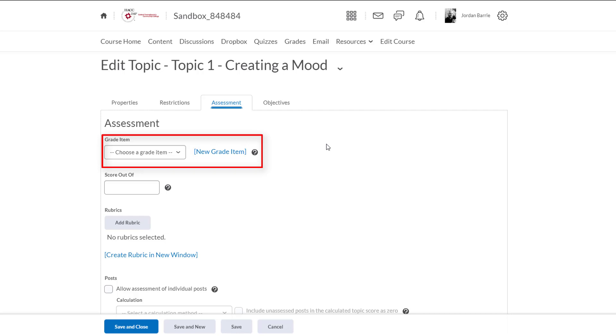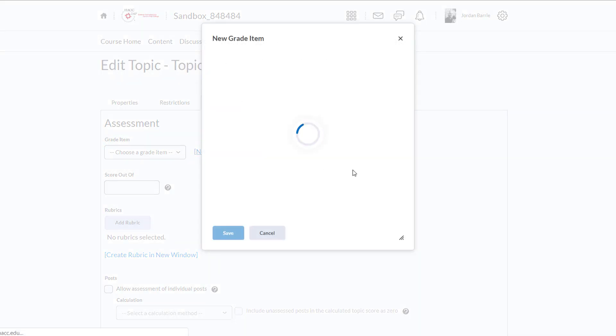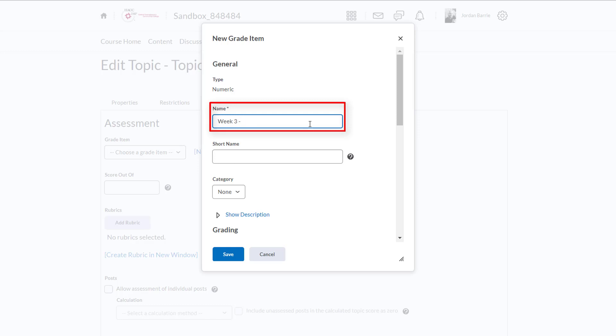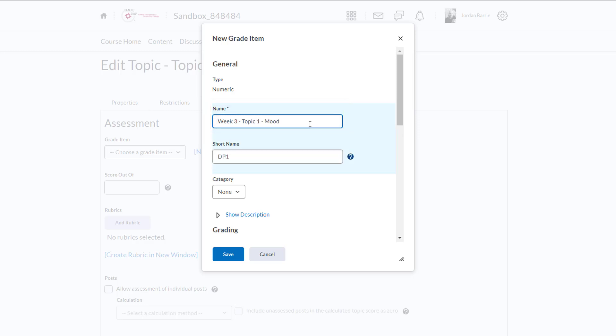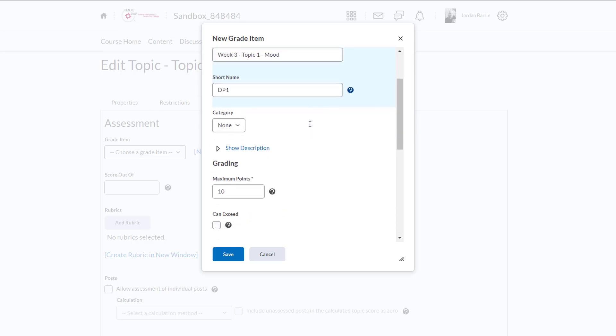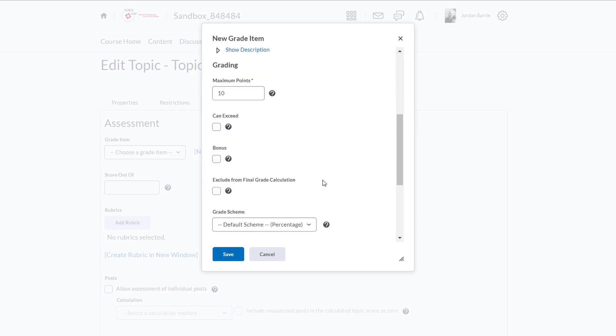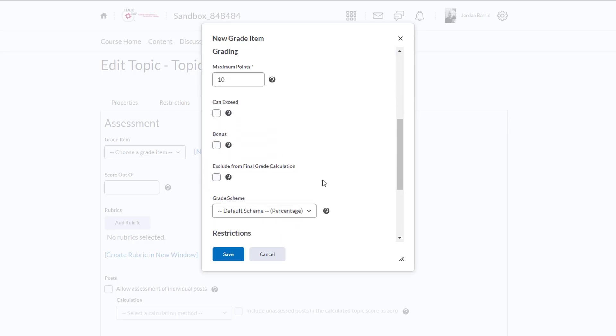So we want to link the discussion topic to the grade book and we'll do that by clicking here to create a new grade item. So a pop-up will appear and we'll give it a name, the same name as our discussion topic to minimize confusion. So perhaps week 3, discussion topic 1, mood. We can give it a short name if we'd like then we can scroll down and assign it a point value. We'll say it's worth 10 points. Now we'll need to remember this as we'll need to assign the same point value to the topic itself in just a second.